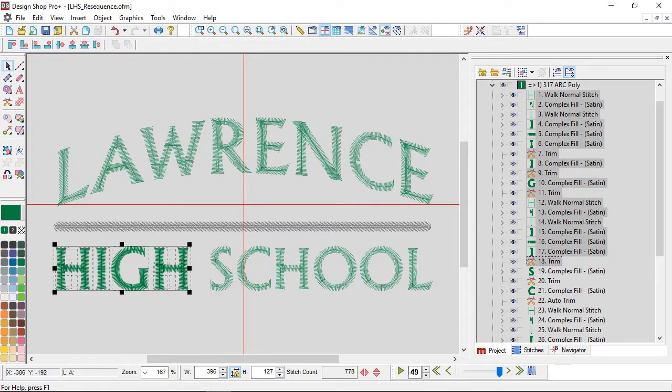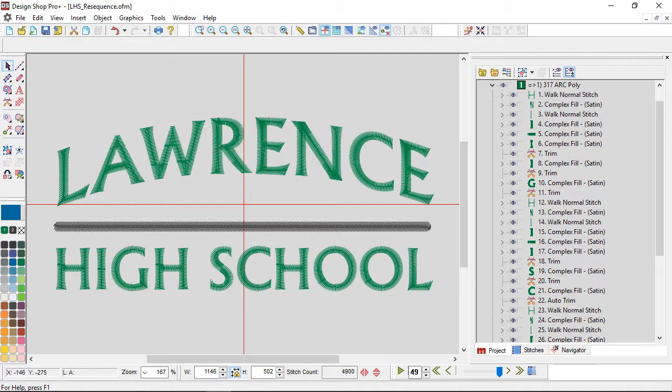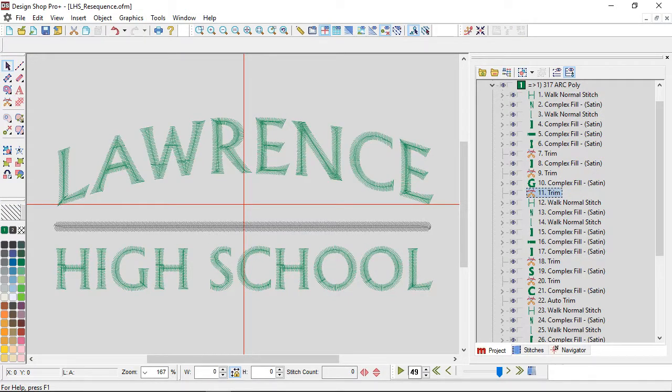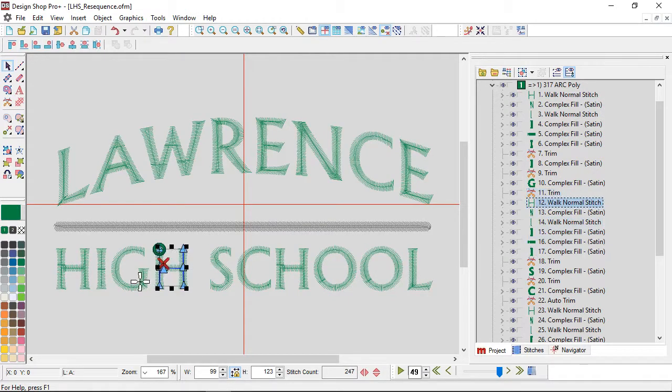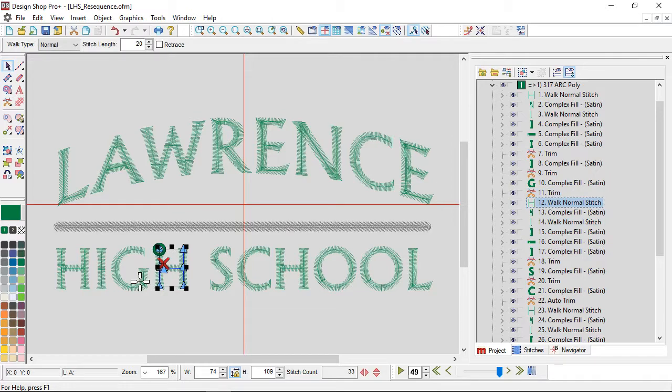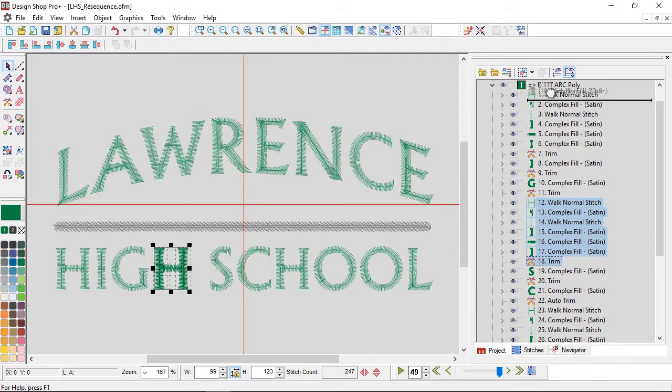All right, so let's change how High sews. I'm going to grab that last H. There we go, so I'm going to grab the H and the trim that comes after it, and I'm going to drag it up in the stitch list so that it sews first.